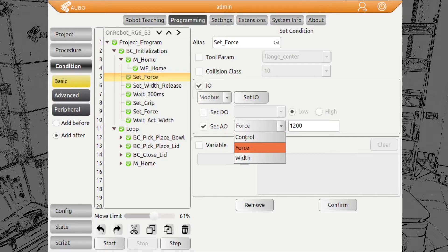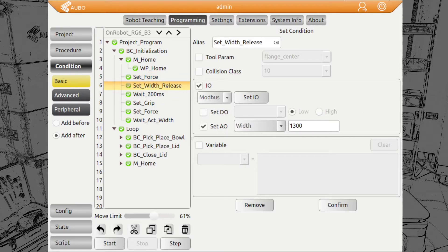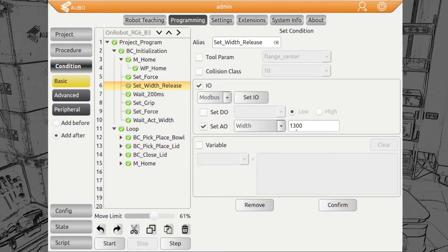We can choose Modbus and then our analog outputs because we can send values, actual numbers. We have control, force, width. First we want to set the force. We set it to 120 Newton. We do this because we want the fingers to operate at a high speed. After that, we set the width to release, which we have defined at 130 millimeters.